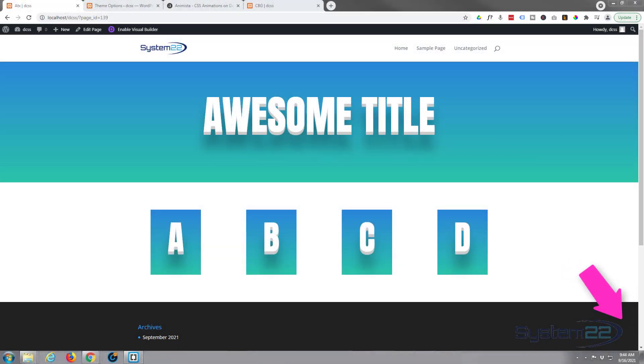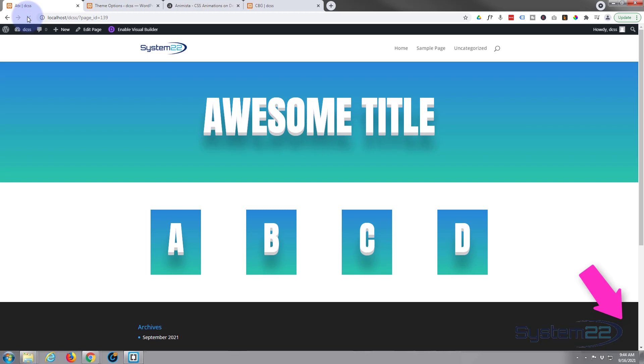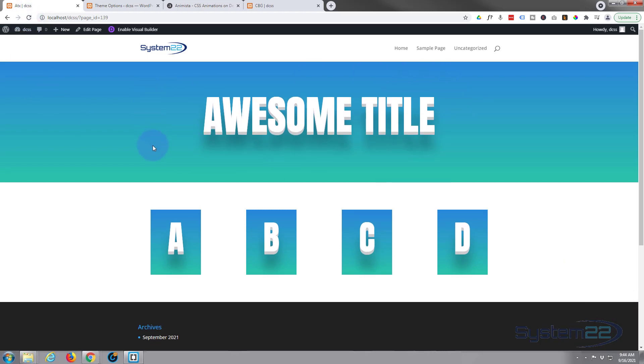Hi guys and welcome to another Divi video. This is Jamie from System 22 and webdesignandtechtips.com. We've got a little animated header for you today. I just refresh this page - there we go, it's very cool.